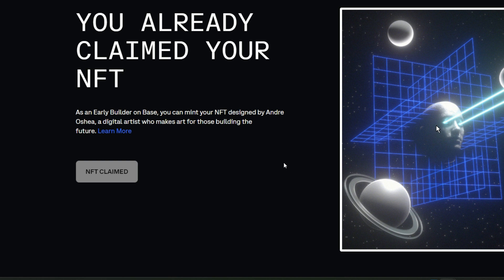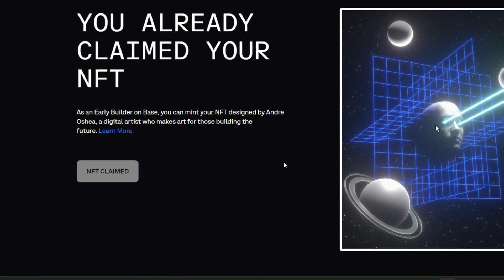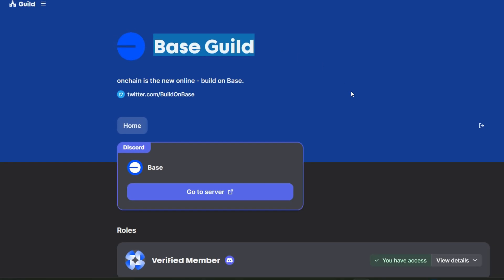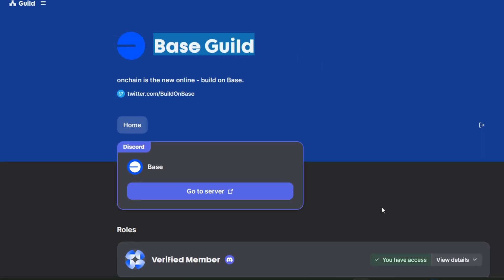And finally what we have to do next is to join the Base testnet guild, perform their Layer 3 tasks, and also purchase the Base Introduced NFT. And this is applicable to you if only you didn't mint it when they launched the Base testnet. This is Base guild, try to get all the roles if you can.